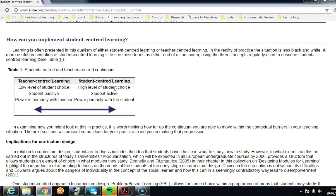Students get choice about the content and how they interact with it, and about the types of assessment and when they happen. It doesn't have to be a huge choice — maybe instead of everybody writing the same essay, there are choices about topics that students could propose based on their own interests, provided they're within the learning outcomes.